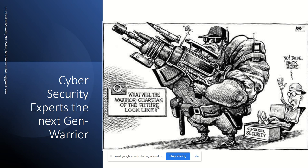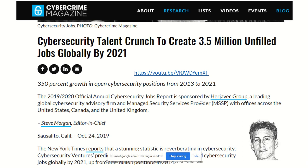The next generation warrior will look like a cybersecurity warrior, not the traditional soldier. The next war will be more in cyberspace and less on the battle ground. A report published in October 2019 states that the cybersecurity talent crunch will create 3.5 million unfilled jobs globally by 2021, showing how much of a talent gap exists in cybersecurity worldwide.